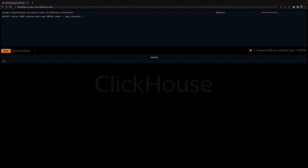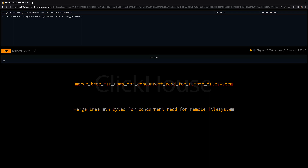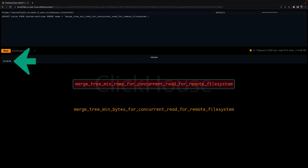The reason for that is two other settings: MergeTreeMinRowsForConcurrentReadForRemoteFilesystem and MergeTreeMinBytesForConcurrentReadForRemoteFilesystem. Let's check the values of these two settings. The value for MergeTreeMinRowsForConcurrentReadForRemoteFilesystem is 163,840 rows, which is equivalent to 20 granules. Remember, granules are 8,192 rows per granule by default.